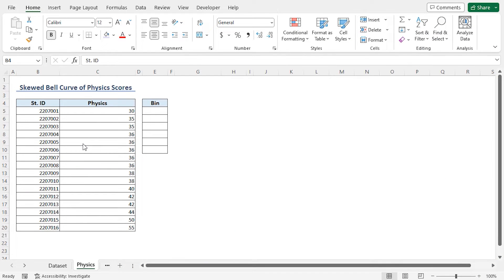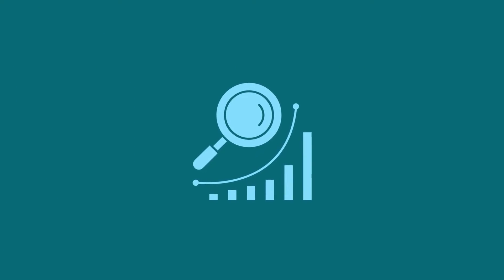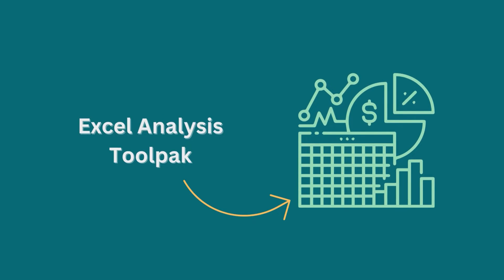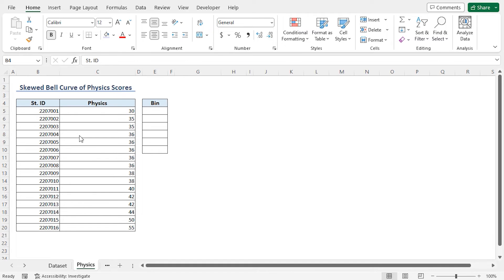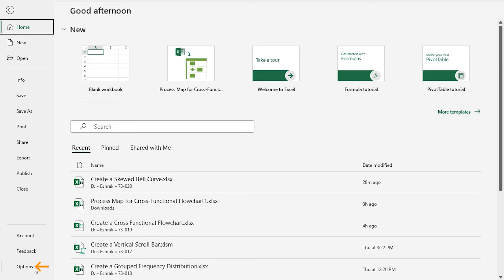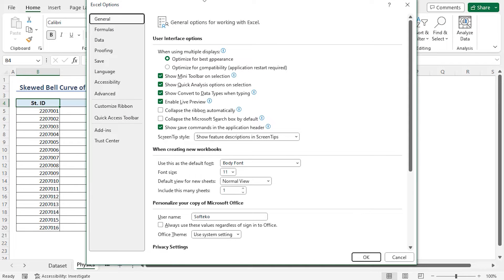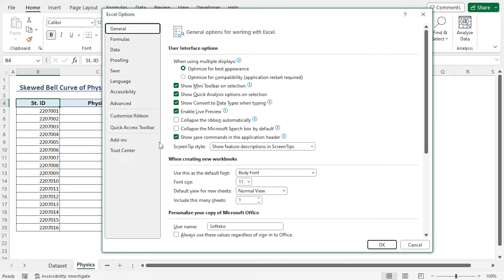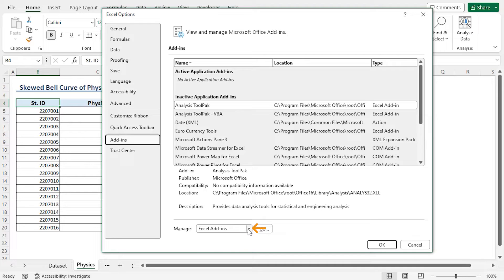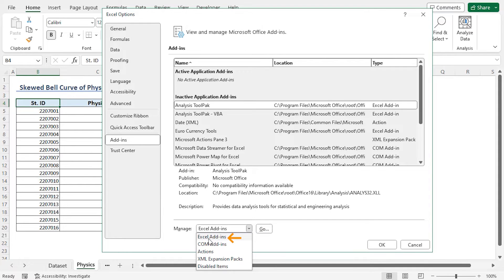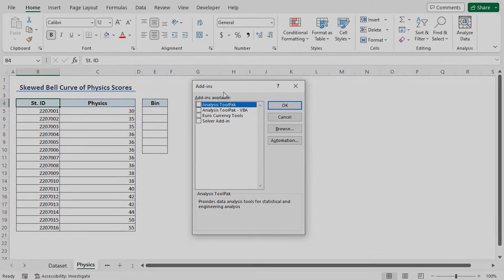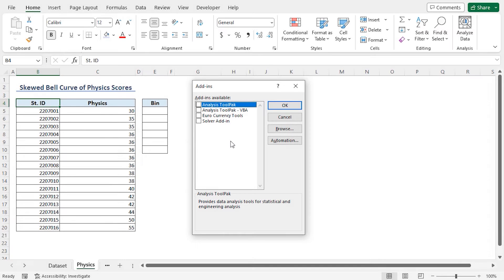Excel has built-in add-ins that allow us to perform data analysis. In this step, we'll use the Analysis ToolPak to generate summary statistics. But first, let's enable the add-in. I'll click on the File tab at the top left corner, then go to Options at the bottom. This opens the Excel Options dialog box. Here, I'll go to the Add-ins section. In the Manage drop-down, I'll choose Excel Add-ins and click Go. This opens the Add-ins dialog box, where I'll check Analysis ToolPak and click OK.